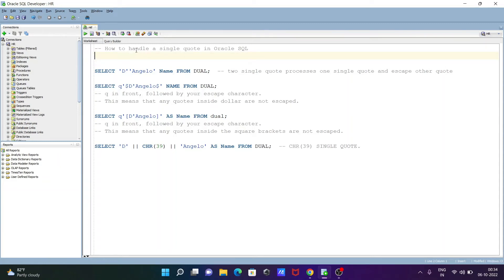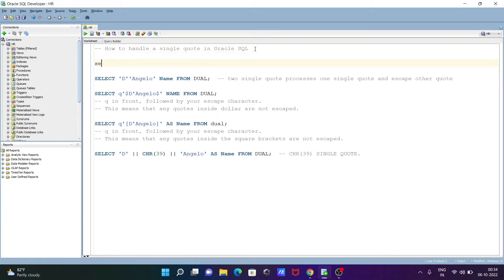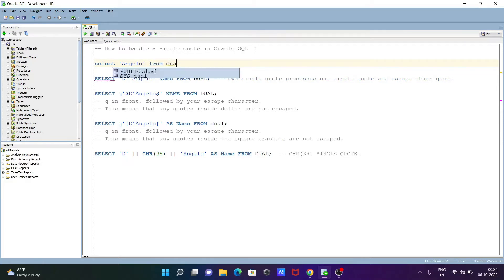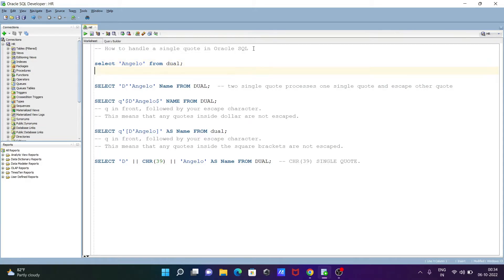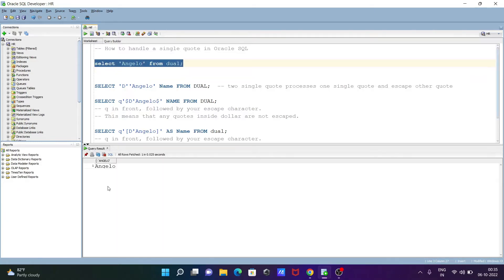In today's lecture, I'm going to discuss how to handle single quotes in Oracle SQL. Here I'm going to write a SELECT statement - after that, inside single quotes, writing 'D'angelo' and then FROM DUAL. DUAL is a dummy table. You can see this is the opening single quote and this is the closing single quote - the start and end of the string. If I execute now, you can see 'angelo' is displaying.